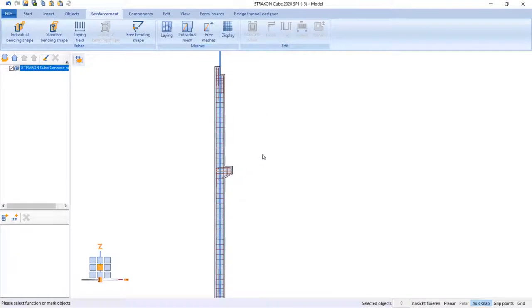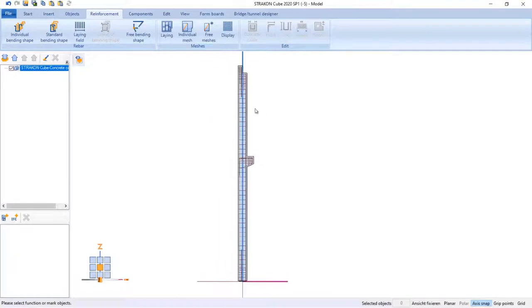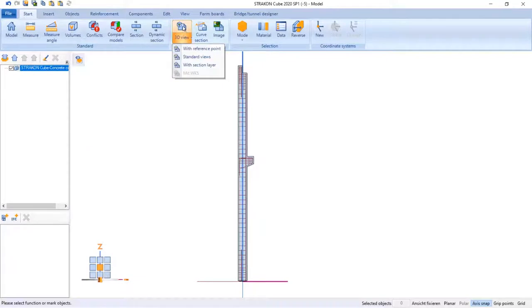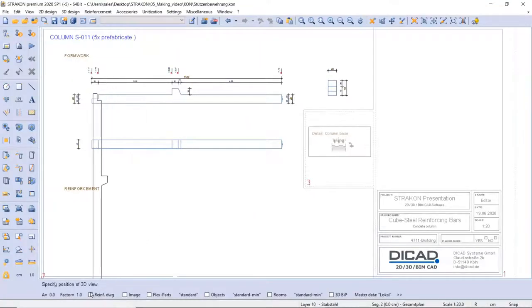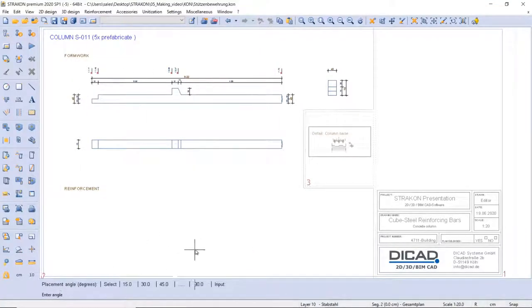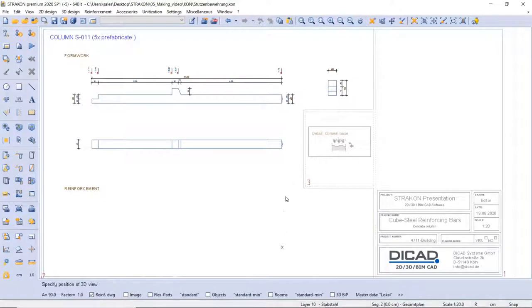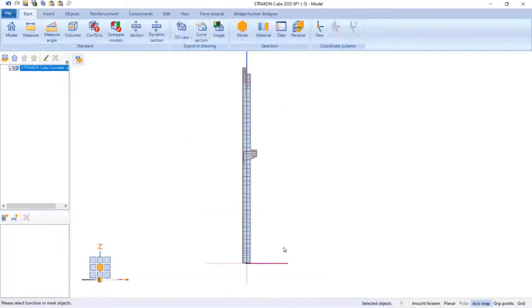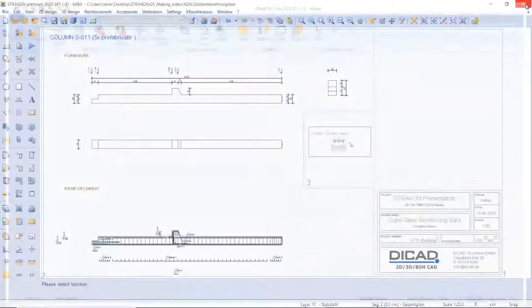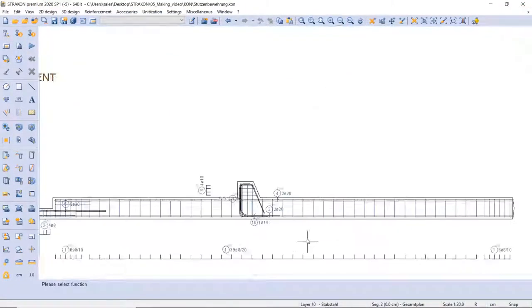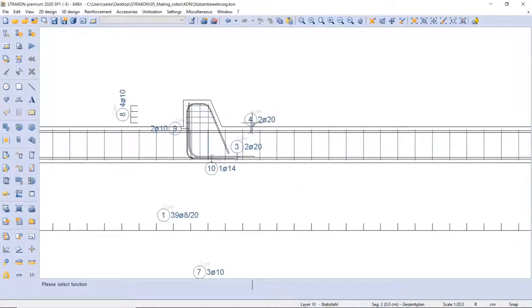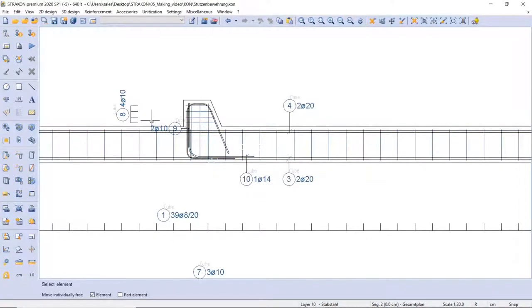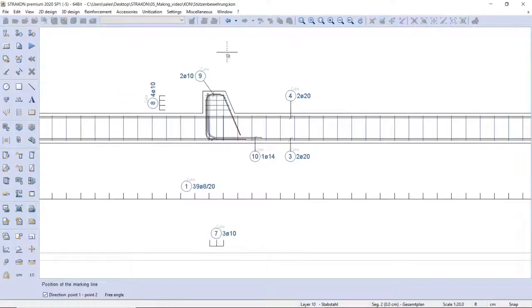Now I am going to create a column reinforcement drawing directly from the model as I did before. In this case, I have edited settings. In this way, the number position of the bars is created automatically. After a few quick corrections, I have achieved the desired reinforcement view.